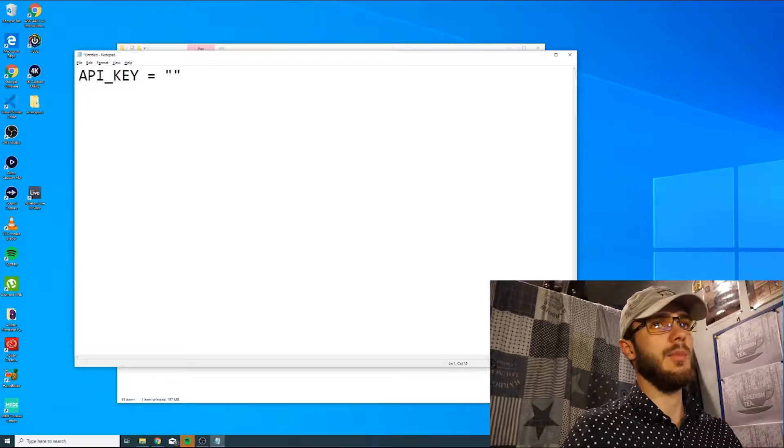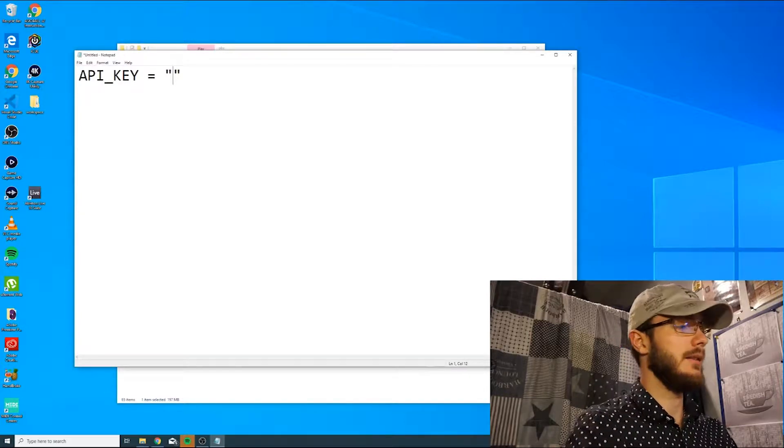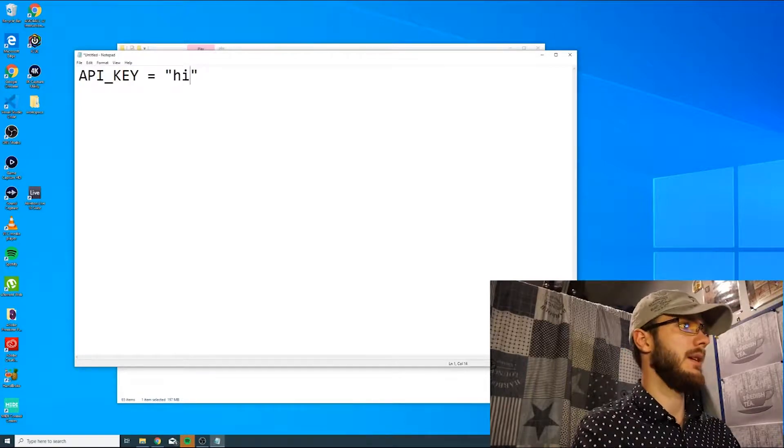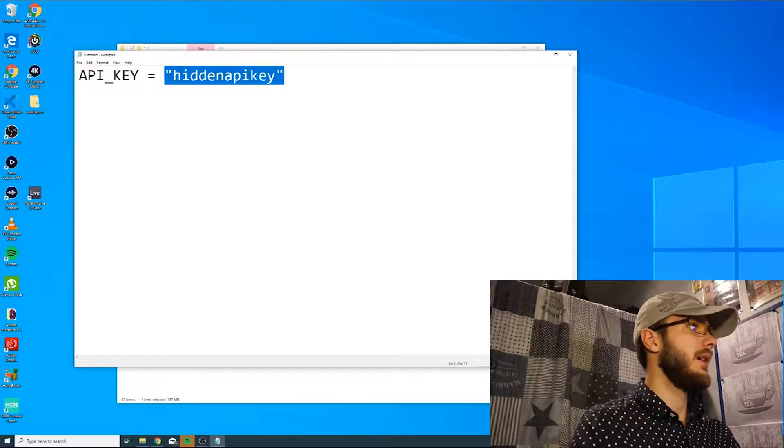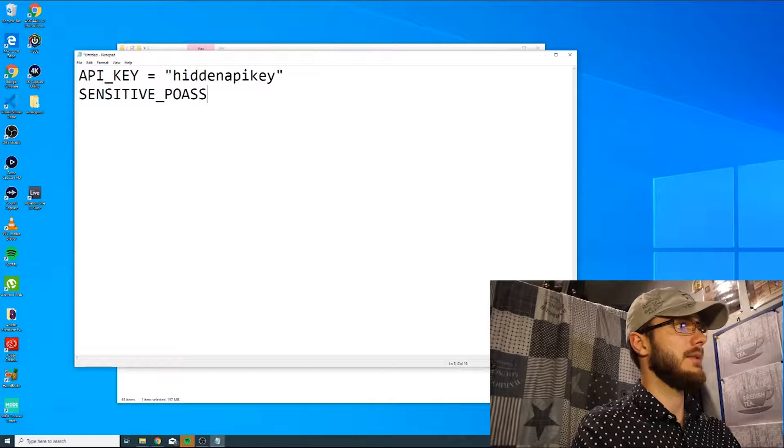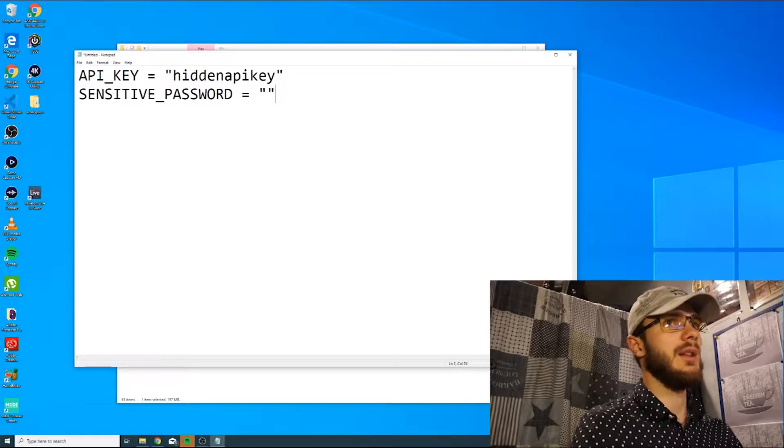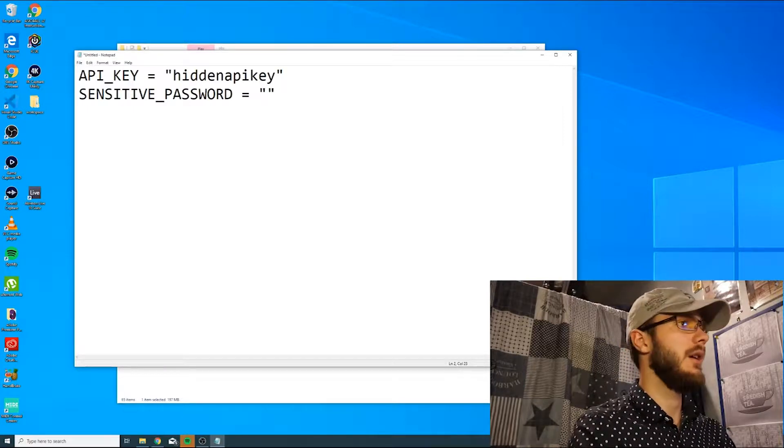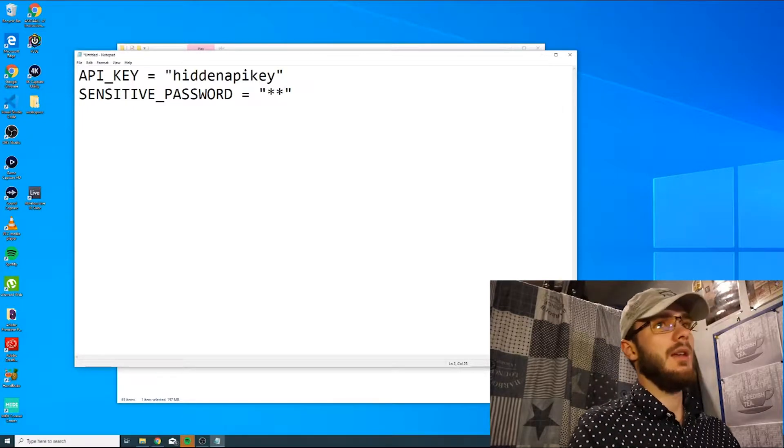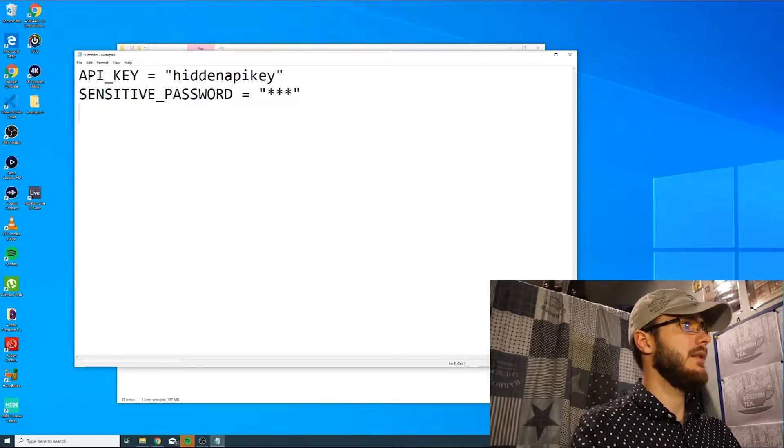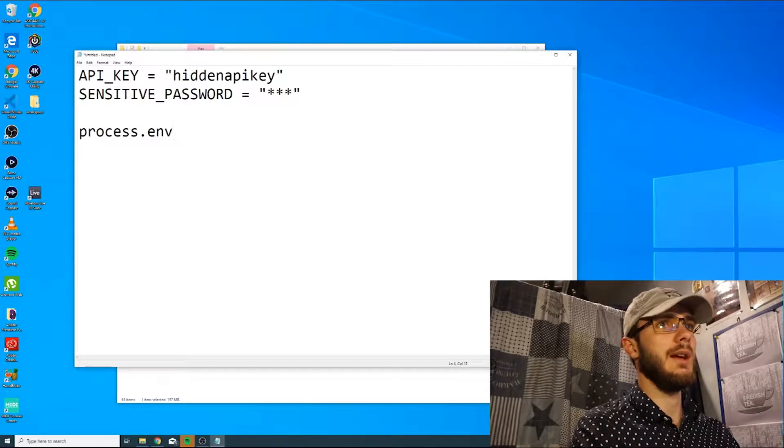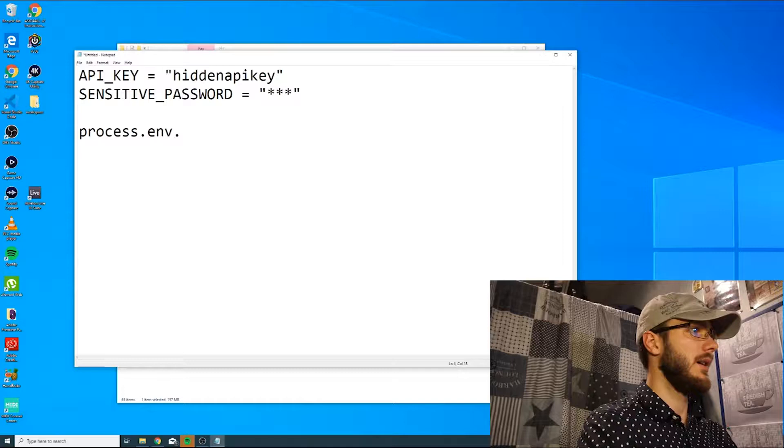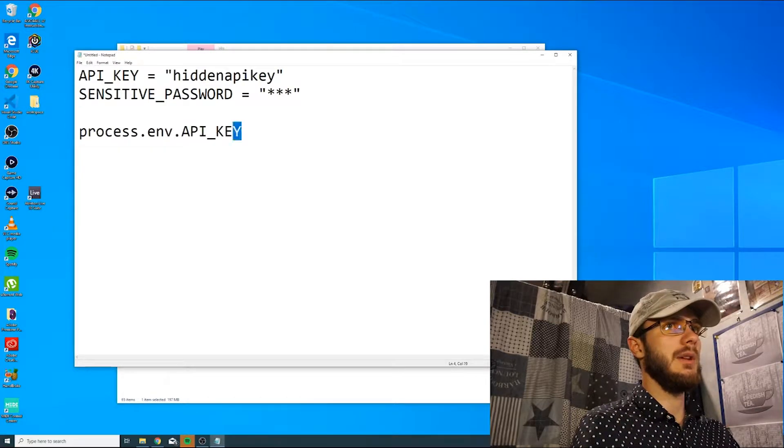For example, when you push to GitHub, you could set an environment variable as a key-value pair with the hidden API key as the value. Or if you have a sensitive password to your Gmail account or if you use an SMTP server, you could put it in an environment variable as well. Then you can simply access them. For example, if you're in JavaScript, you could access them by typing process.env and then API key for instance, or the variable name.